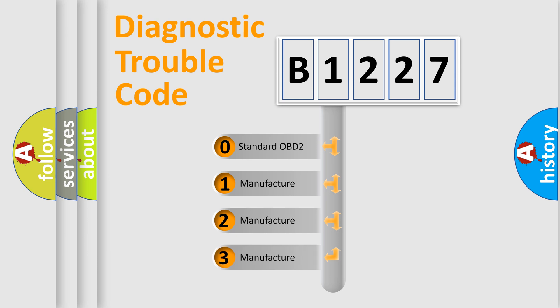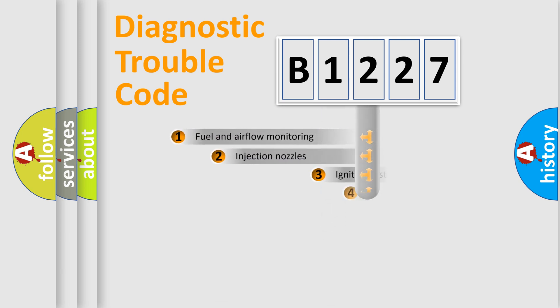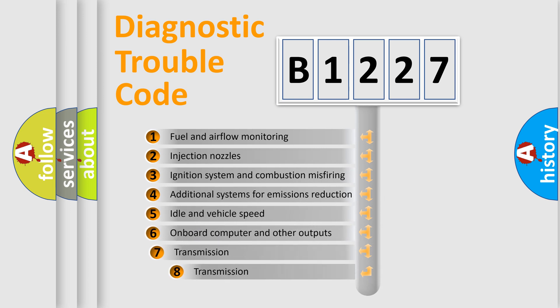If the second character is expressed as zero, it is a standardized error. In the case of numbers 1, 2, 3, it is a manufacturer-specific error.